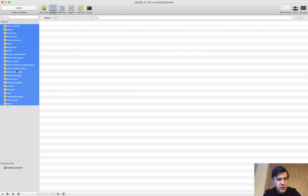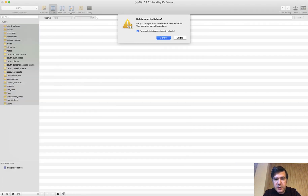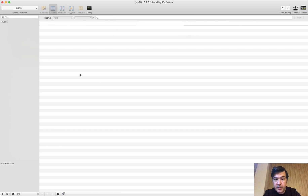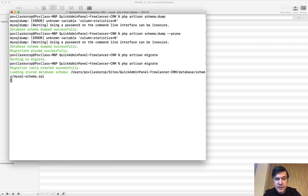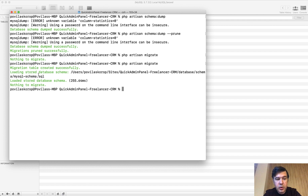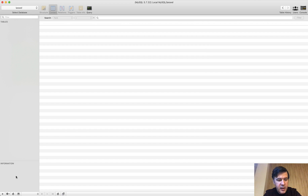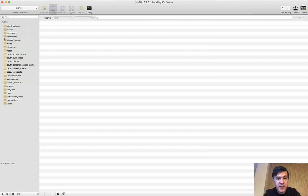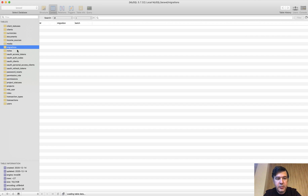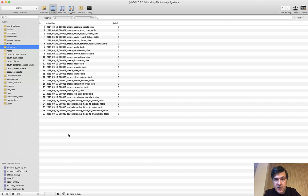But if we delete all the tables so the database is empty, and then run artisan migrate — see what happens: 'Loading stored database schema from SQL.' Then nothing to migrate. Let's refresh the database — the database is here again including the migrations. So that SQL schema saves the migration history as well.